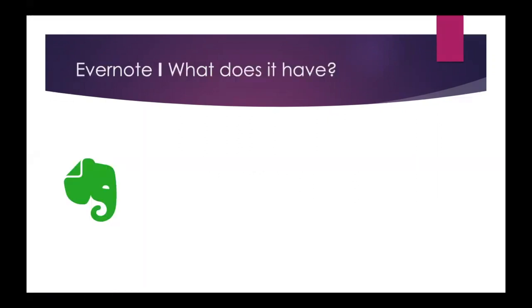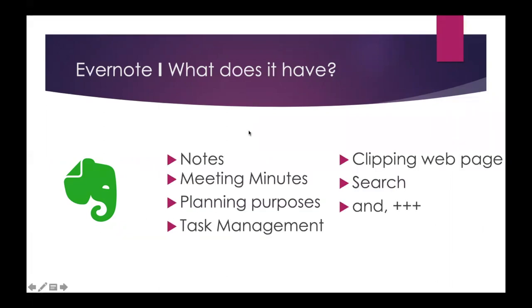Just for those who are not very much aware about Evernote, I've been a user of Evernote for the last 10 years and I have been using Evernote for various different purposes like creating notes, meeting minutes, planning my projects and tasks, task management, clipping web pages, search functionality is great, and many more things.